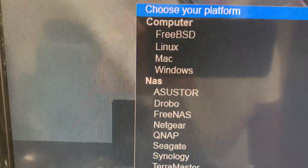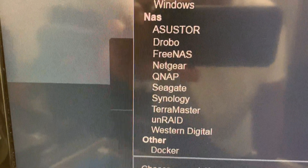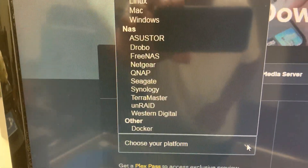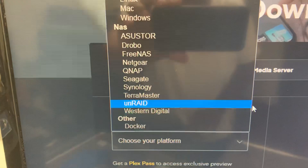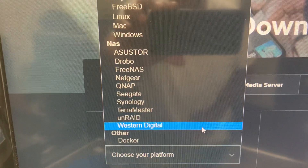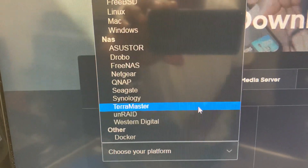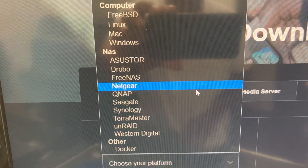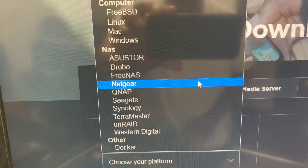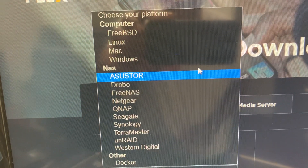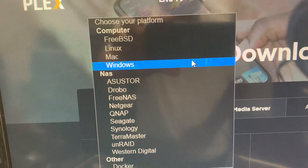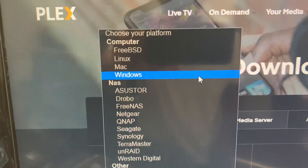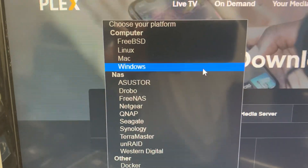You have to pick the option that best suits you. If I'm using Western Digital, I will go down to Western Digital and choose it. If I'm doing Synology, I will use Synology. If I'm doing QNAP, I will use QNAP, and so on. If I'm on Windows, Mac, or Linux, I will choose the appropriate option.